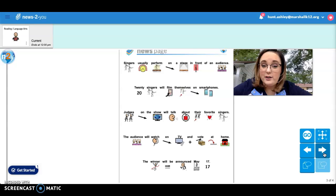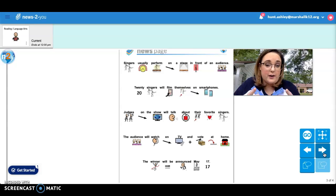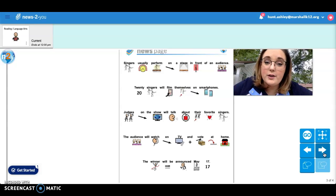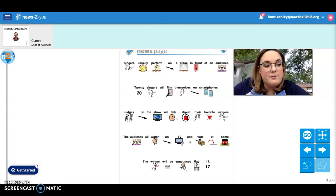Are you going to watch and vote for your favorite singer? I might have to watch. I hope you guys have a good day. Bye, guys.